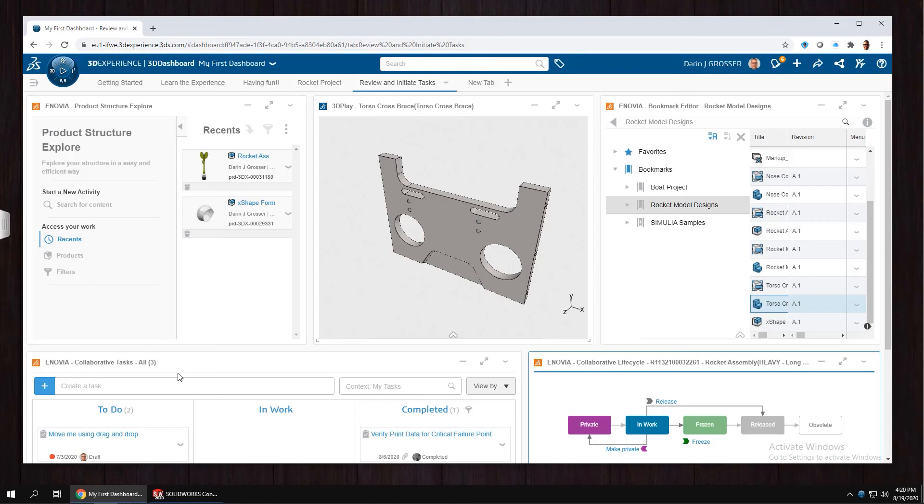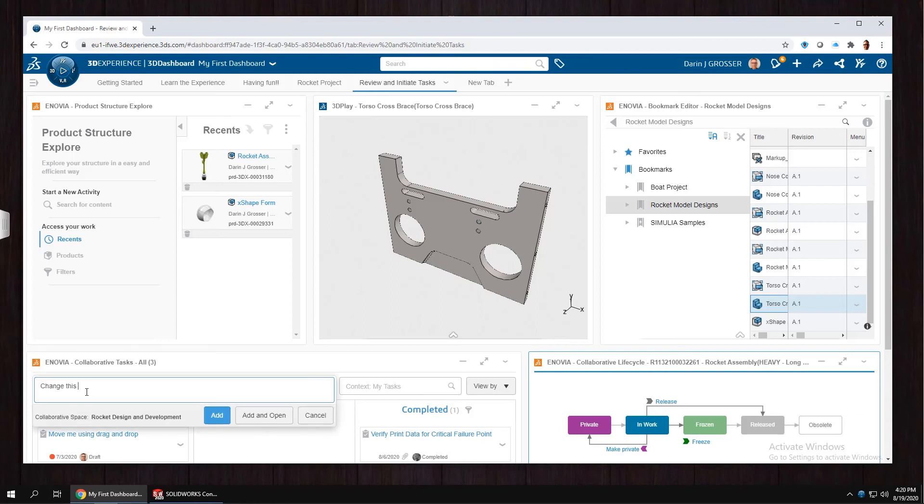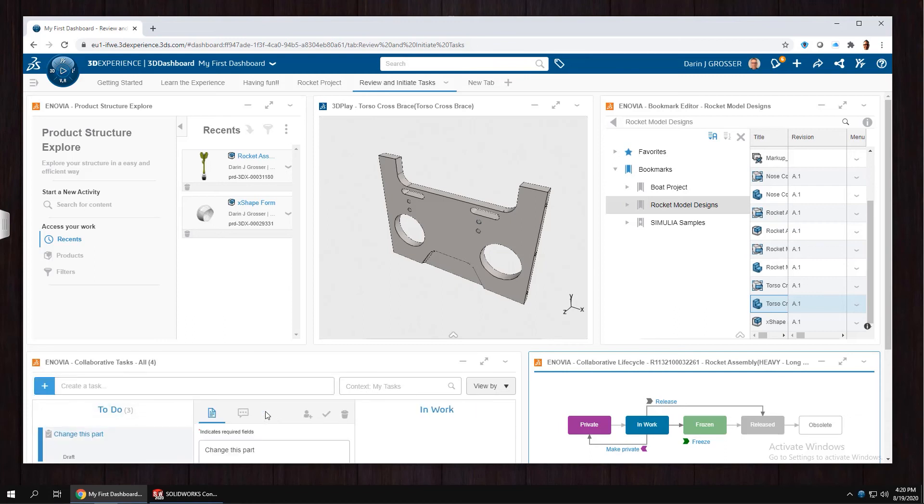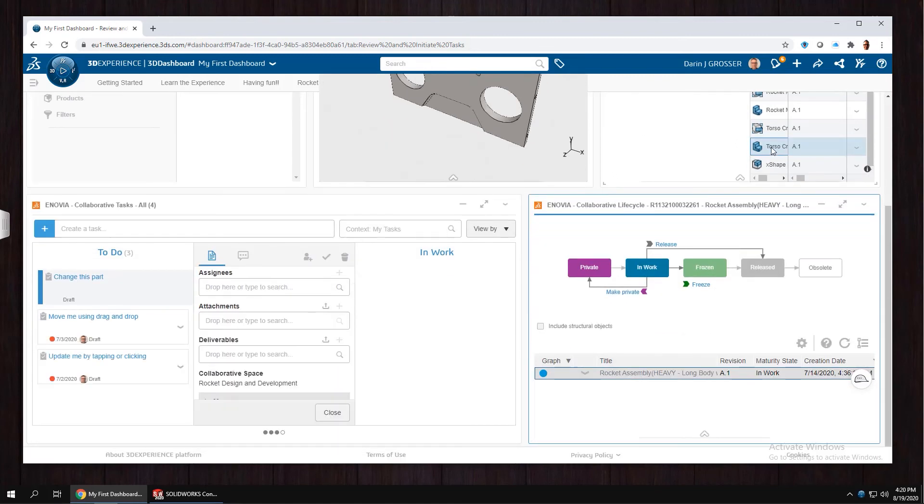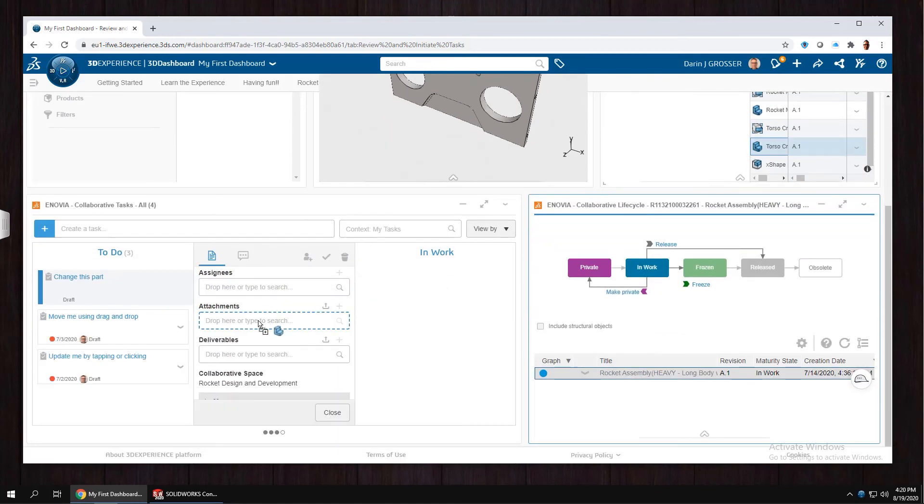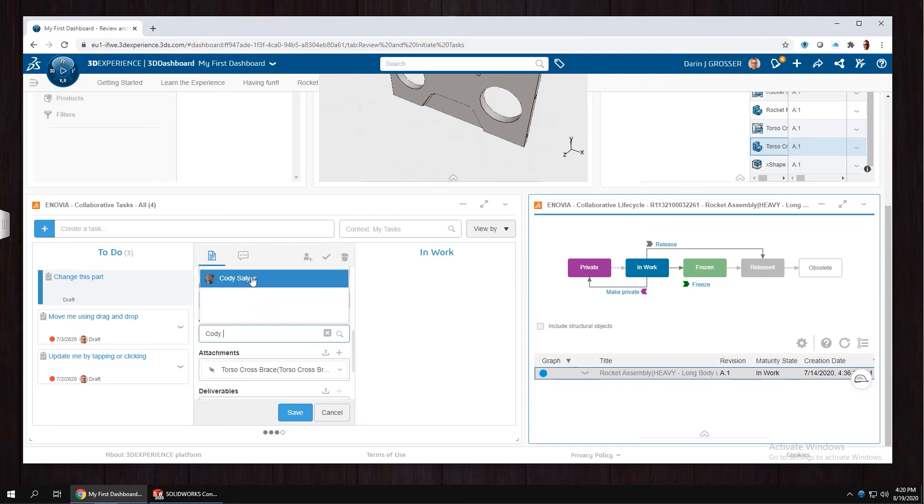Here we'll start a new collaborative task. To make things super simple, we'll drag and drop to attach the file to the notification, and we'll invite Cody to take a look at our file.